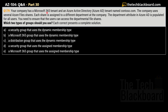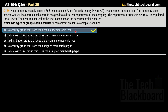Question number 179: your company has a Microsoft 365 tenant and an Azure Active Directory tenant named contoso.com. The company uses several Azure file shares, each assigned to a different department. The department attribute in Azure AD is populated for all users. You need to ensure users can access the departmental file shares. Which two types of groups should you use? Options are: A) security group with dynamic membership, B) Microsoft 365 group with dynamic membership, C) distribution group with dynamic membership, D) security group with assigned membership, E) Microsoft 365 group with assigned membership.